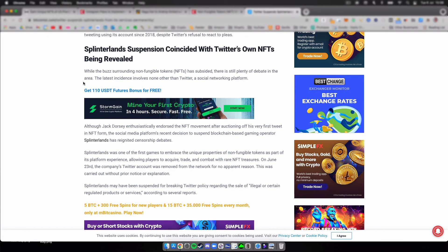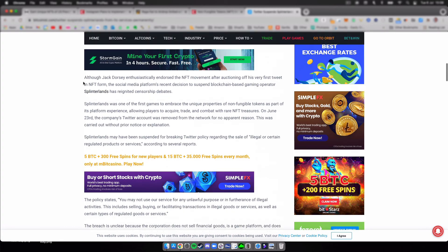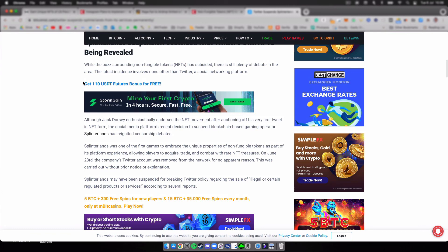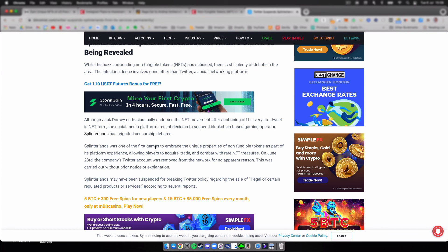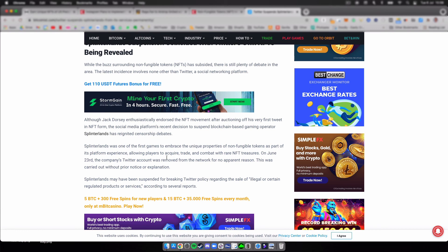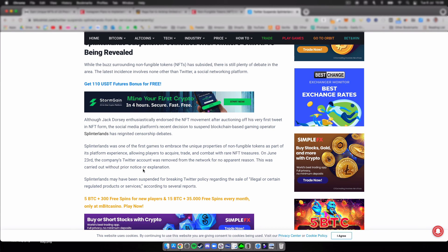I'm not familiar with the game, but I do want to point it out here. Splinterlands was one of the first games to embrace the unique properties of non-fungible tokens as part of the platform experience, allowing players to acquire, trade, and combat with rare NFTs. On June 23rd, the company's Twitter account was removed from the network for no apparent reason.